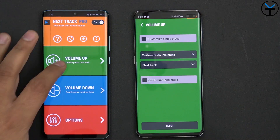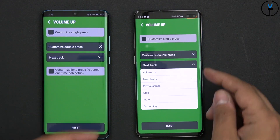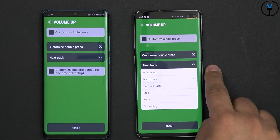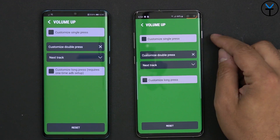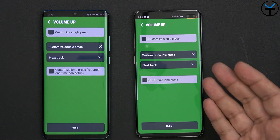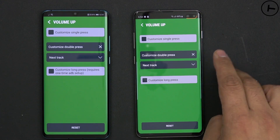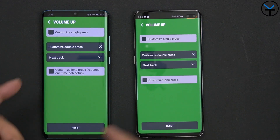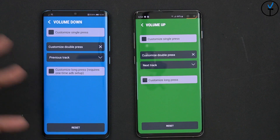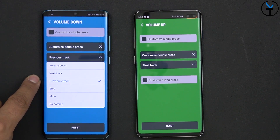You can go into volume up — I have it configured for double press next track, but other options include previous track, stop, mute, and do nothing. I decided to leave the single press as normal volume up, so whenever I press it once it just goes up. As long as I'm not pressing too fast, I can adjust volume normally. If I double press, it skips to the next track. For volume down, I have the same setup but mapped to previous track.